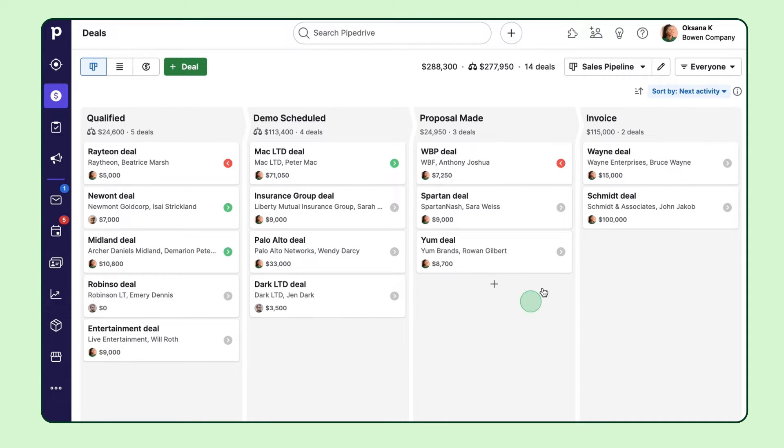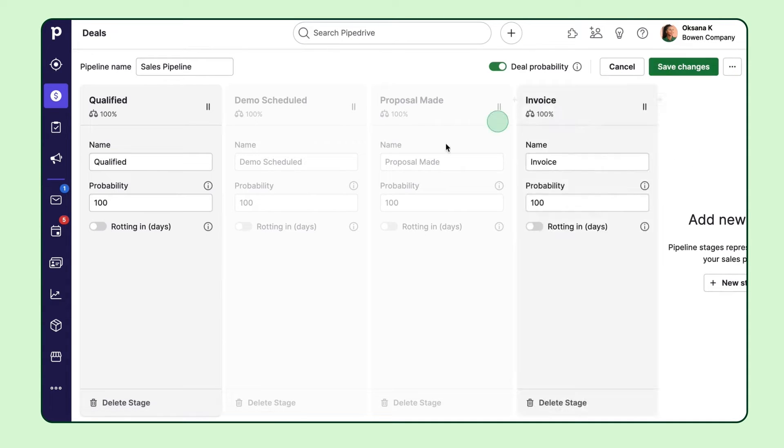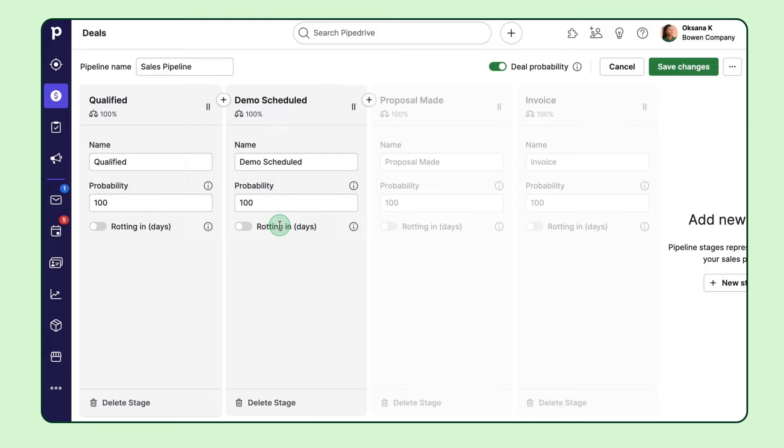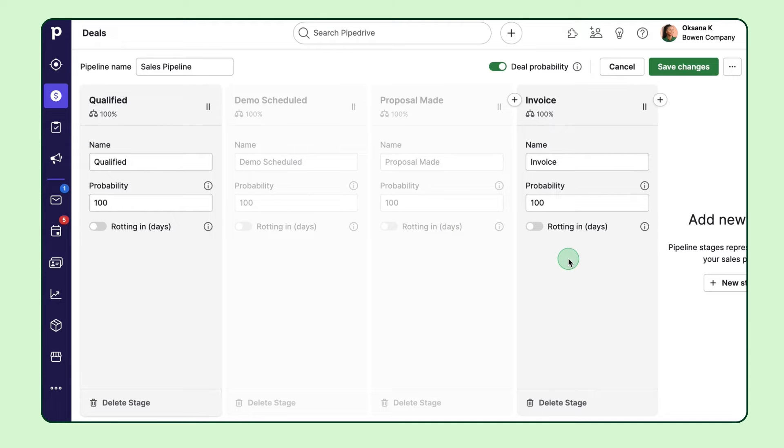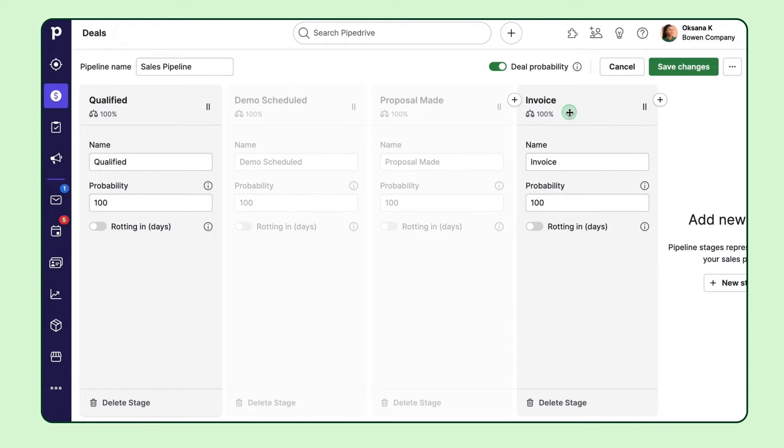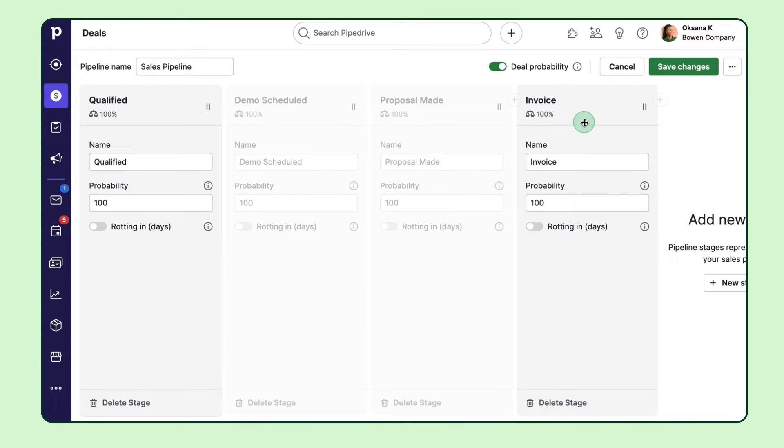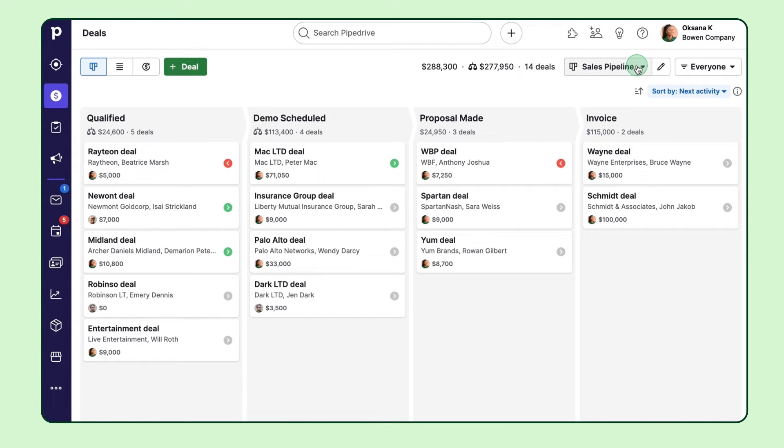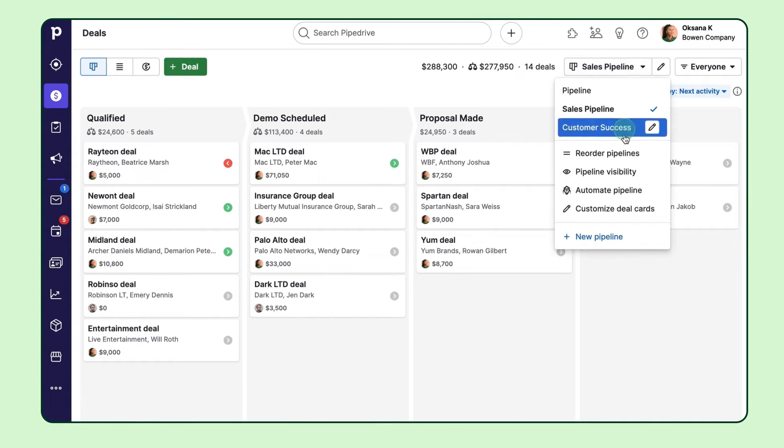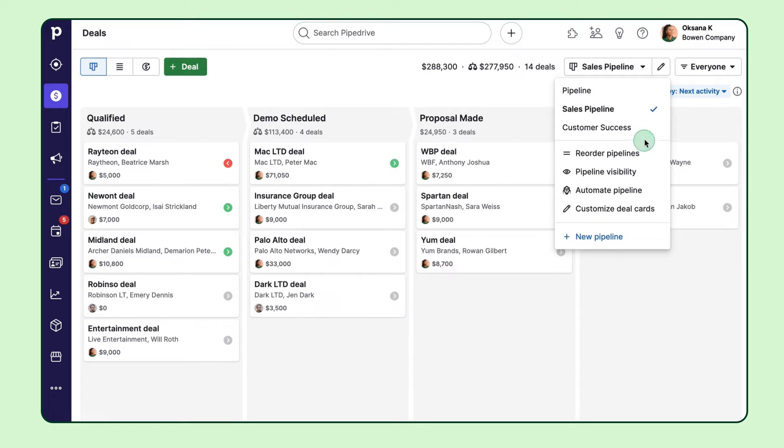Since you're just getting started, you may want to customize the pipeline to your business needs. You can add new stages, remove existing ones, rename them, and rearrange their order. You can even create multiple pipelines tailored to your unique sales process and transfer deals in between those pipelines.